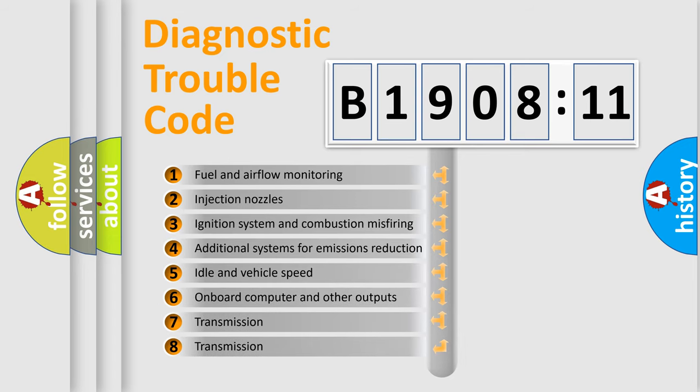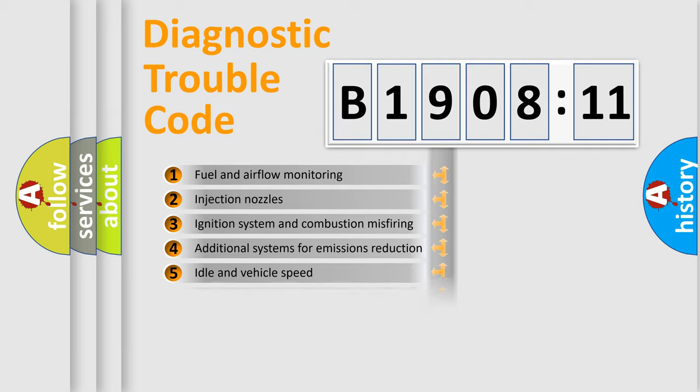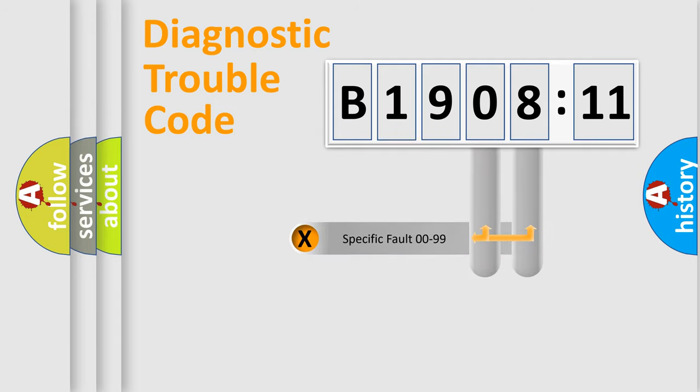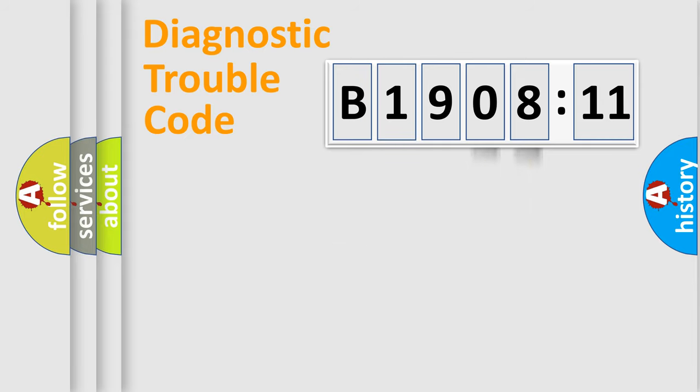The third character specifies a subset of errors. The distribution shown is valid only for the standardized DTC code. Only the last two characters define the specific fault of the group.